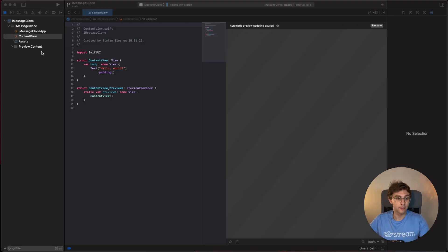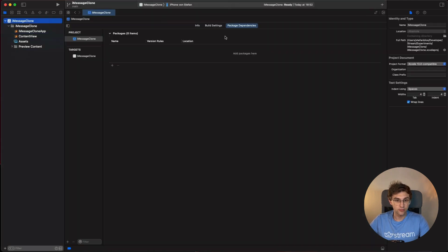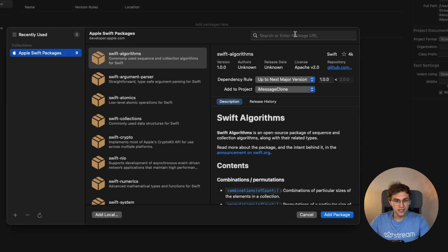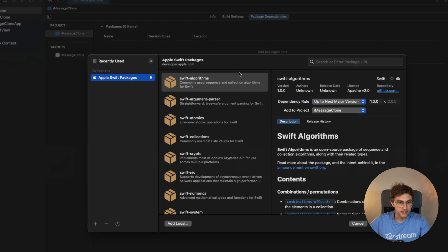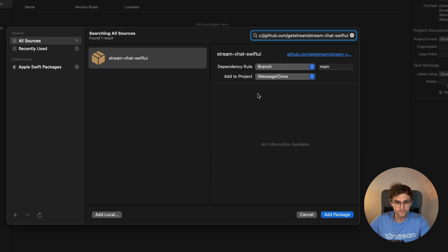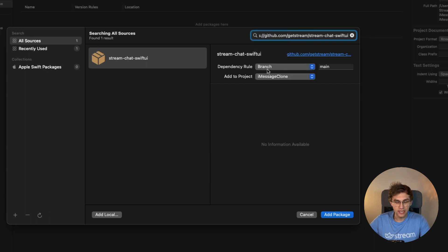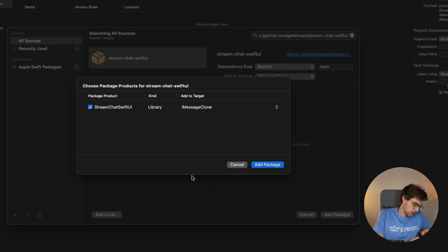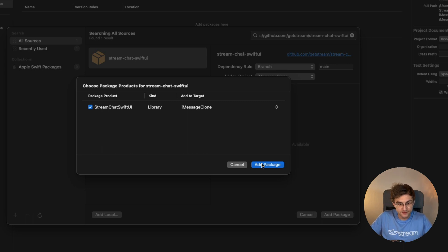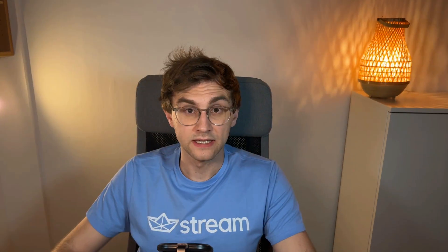Now we can add the Stream Chat SwiftUI SDK to our app. In our project, go to Package Dependencies — we have nothing right here, so let's add one. We need to enter the package URL; I've already prepared that, so head to the GitHub repository, copy the link and enter the package URL. We'll add the branch of main to have the latest version available and hit Add Package.